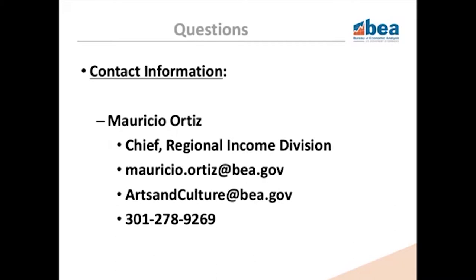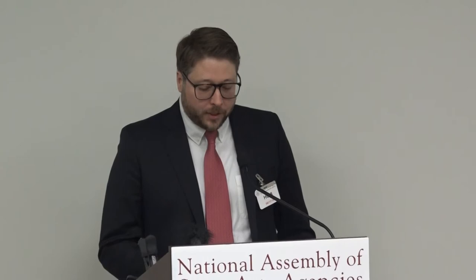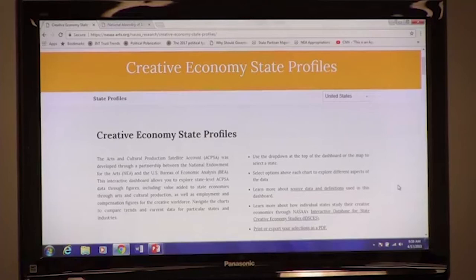And with that, I'll turn it over to Ryan. Thanks so much, Mauricio. Great to see these data. These new data on the economic contribution of the arts and culture across the country are extremely important, but it's nearly as important to make this information accessible to the public and to policymakers. The NEA and BEA have produced a great series of reports and tools to help understand the ACPSA data in every state.